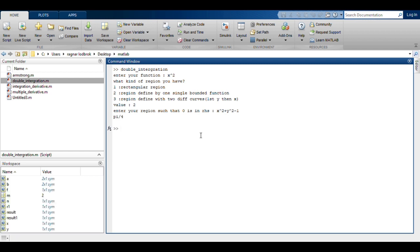The answer is pi by four. You can check it. Similarly, you can test the other two regions also.